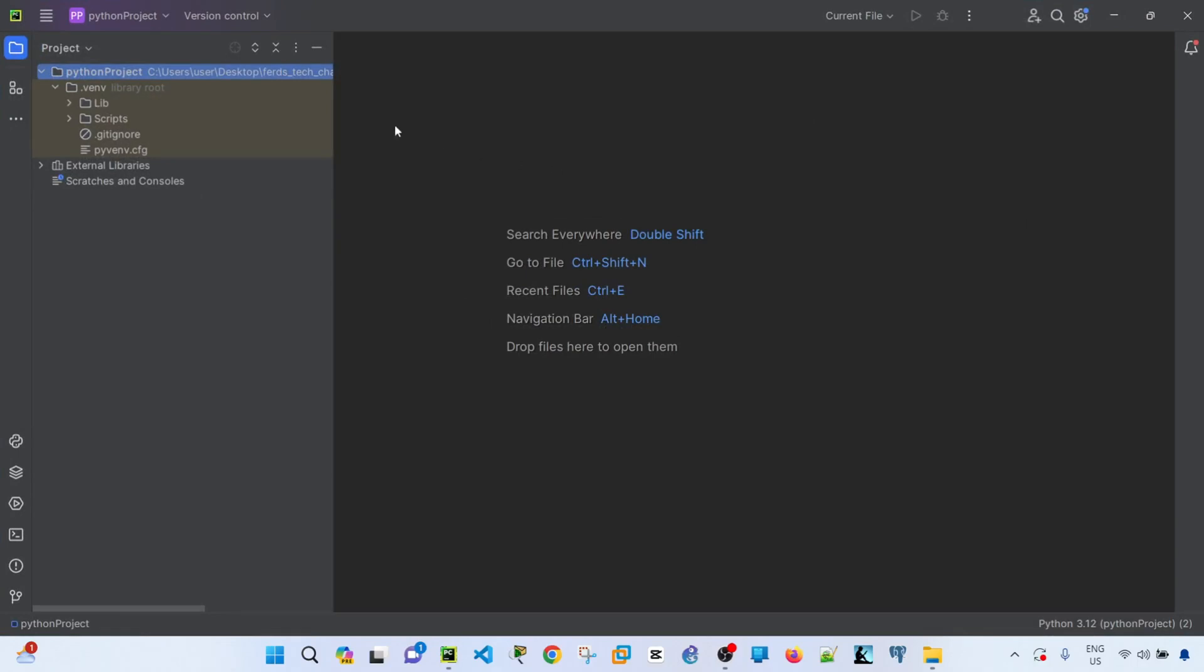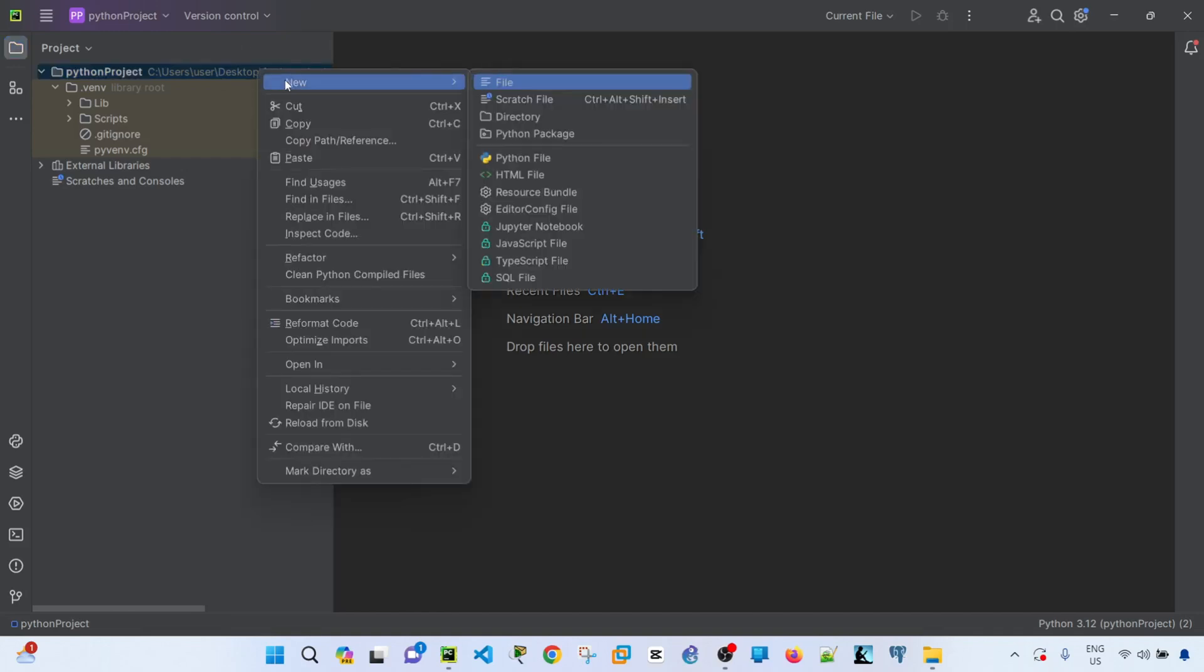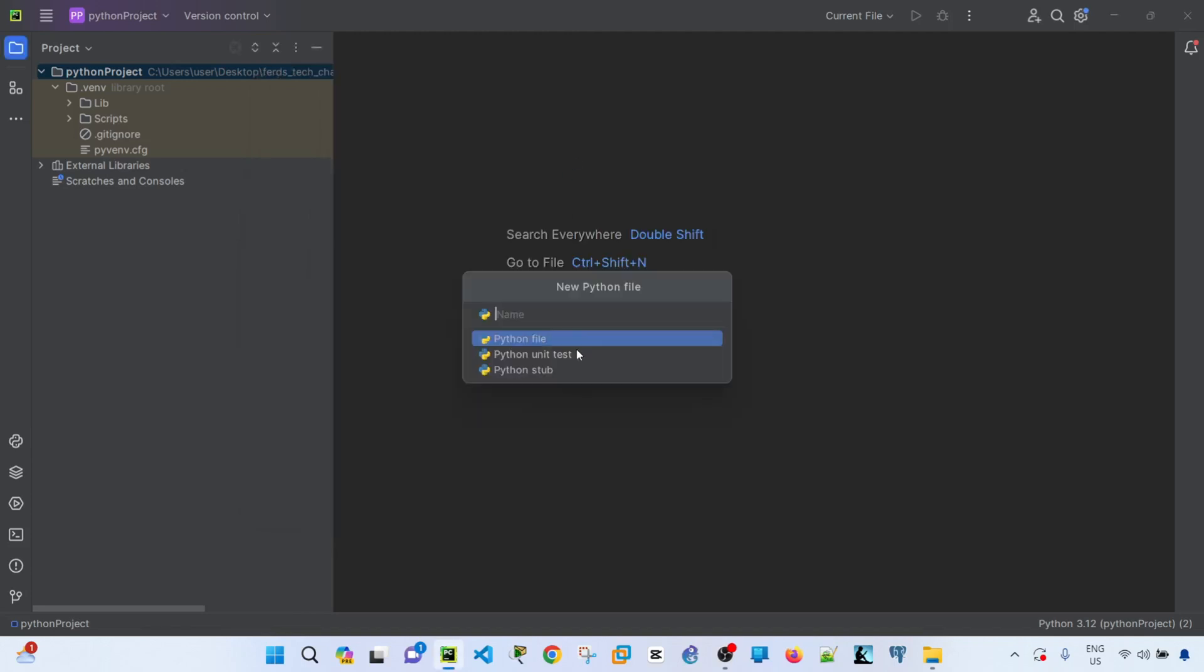To write a script, I can just right-click on this directory here that I just created, Python Project, and click New, select Python File. I can specify the name of the code or script that I'm going to write, and I'm going to call it hello.